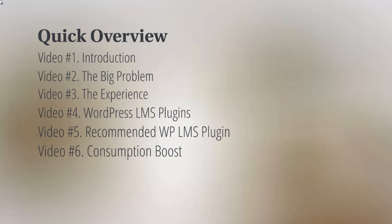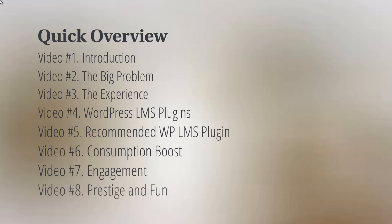How do we get people to engage with this and continue to the end? Video number seven will talk about engagement—how do we get people to engage with your online course?